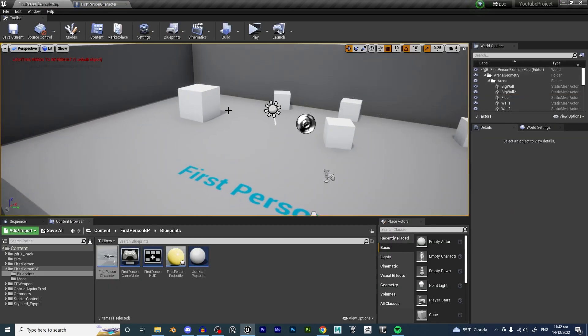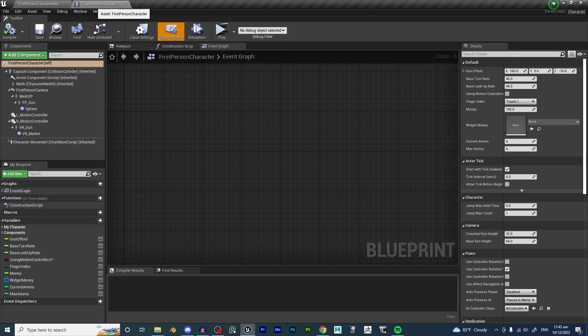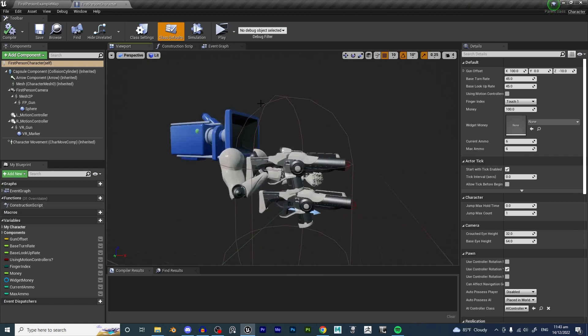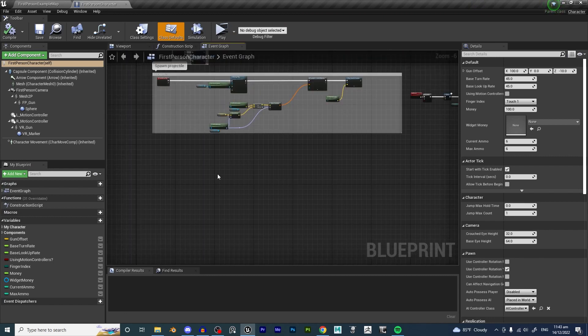I'm using the first person character template, the default template of Unreal Engine. You open up the first person character blueprint, then you go into the event graph. What we're going to want to achieve here is basically we want to make our character move from one location to another at an extremely fast speed.